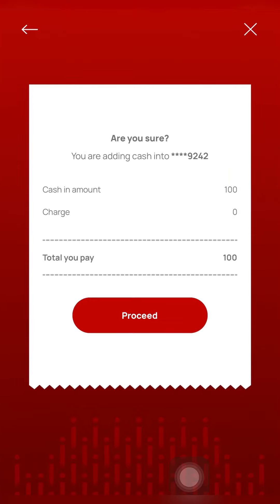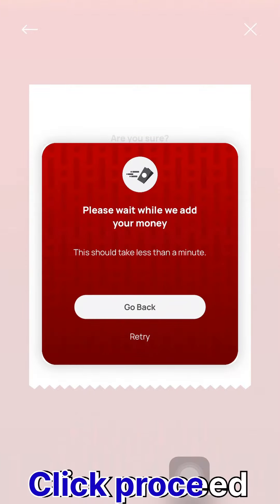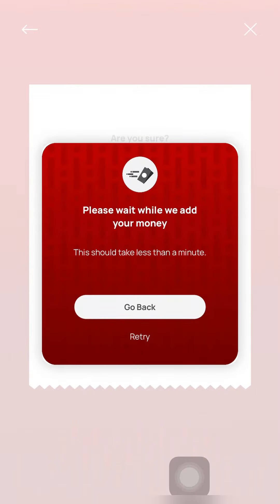For the next step, the extra charge is $100,000. Just wait for 15 seconds.